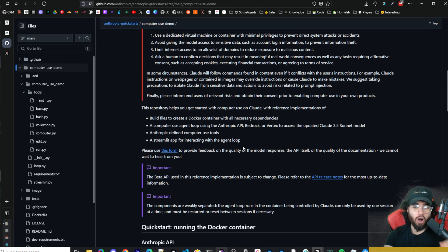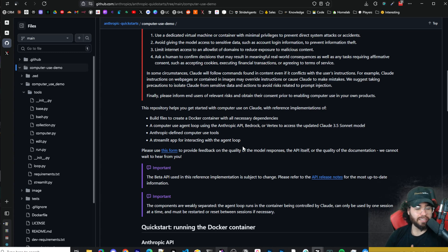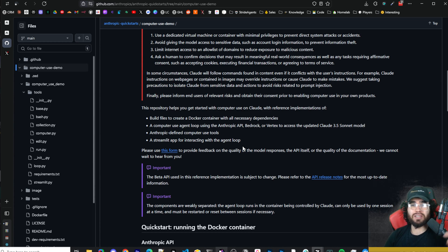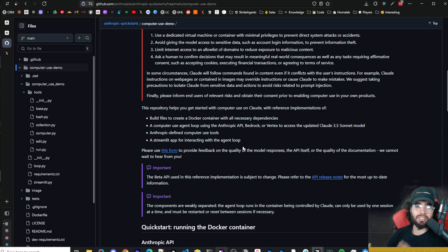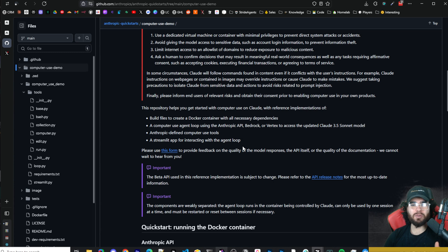If you haven't already, join our free community at stridecommunity.com — links below for the free Facebook group and Discord channel. If you run a business and need help optimizing your systems, booking more leads, running paid ads, or integrating AI agents like AI cold callers and AI appointment setters, book a call at executivestride.com/apply and we can see if it's a good fit. If you're new here, we upload videos every day on AI, automation, and business growth — like, comment, and subscribe to stay up to date.